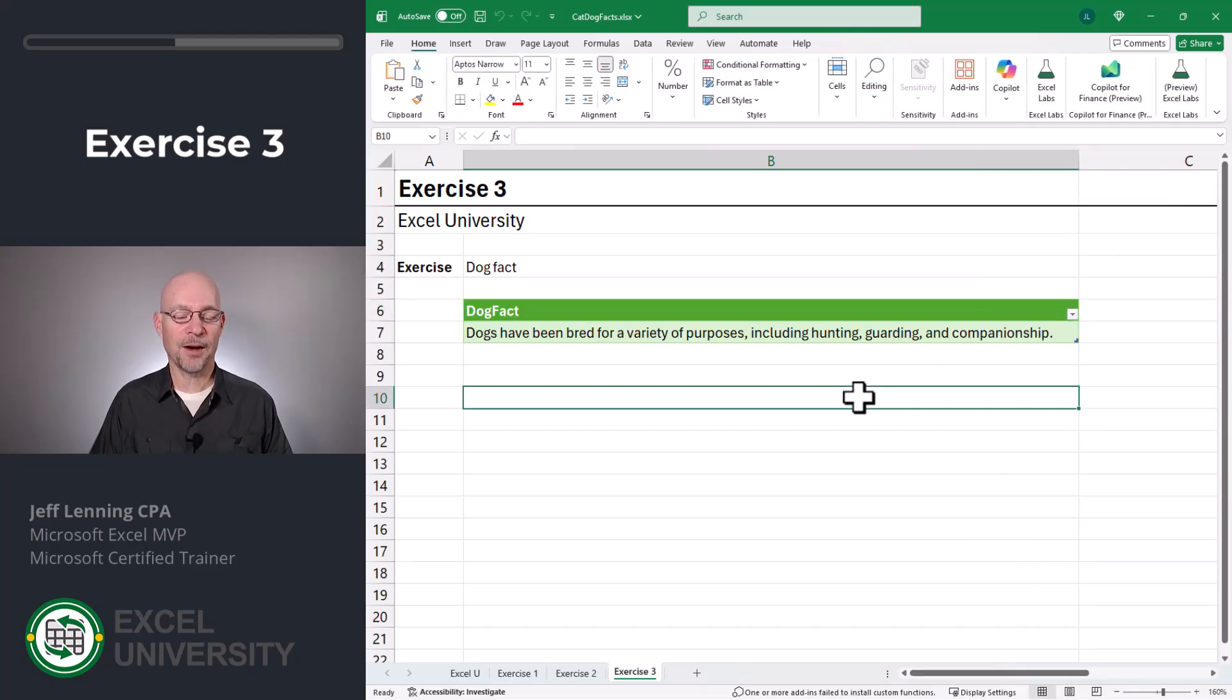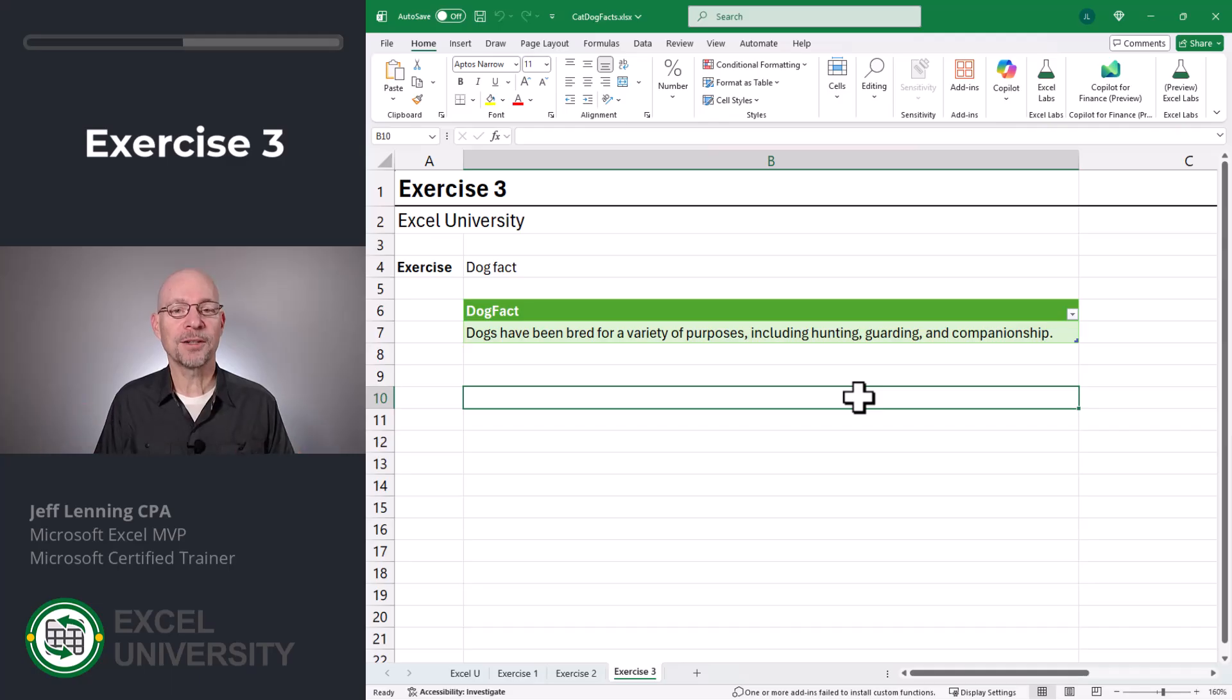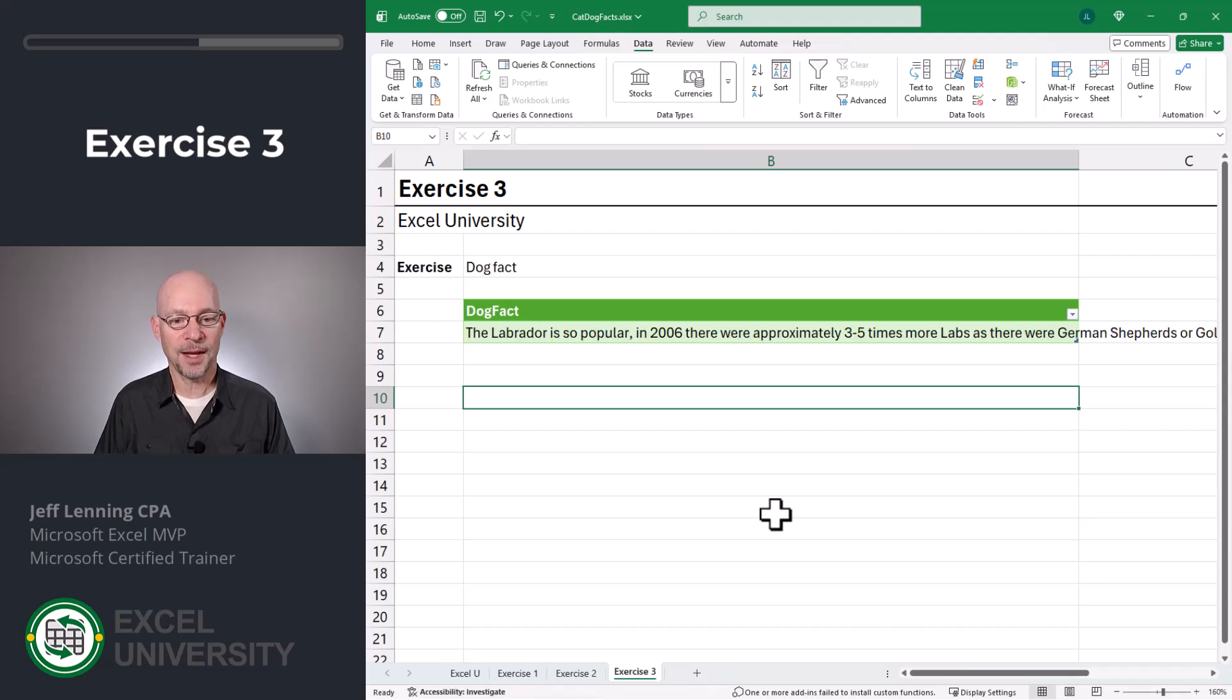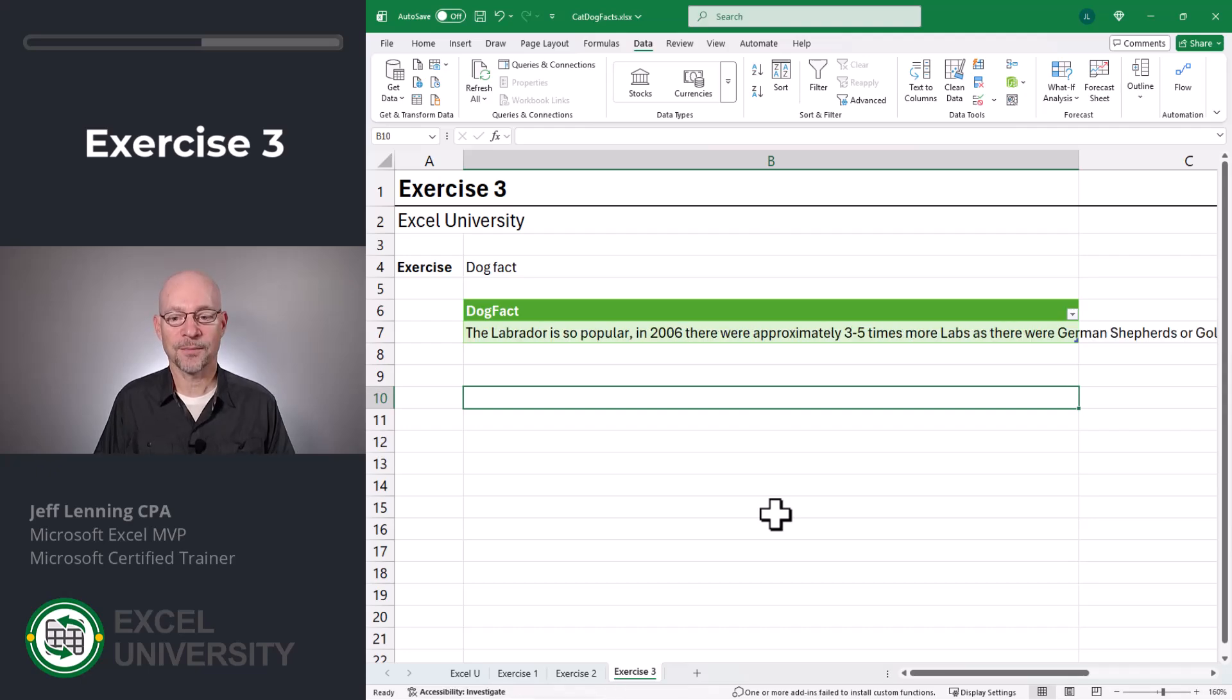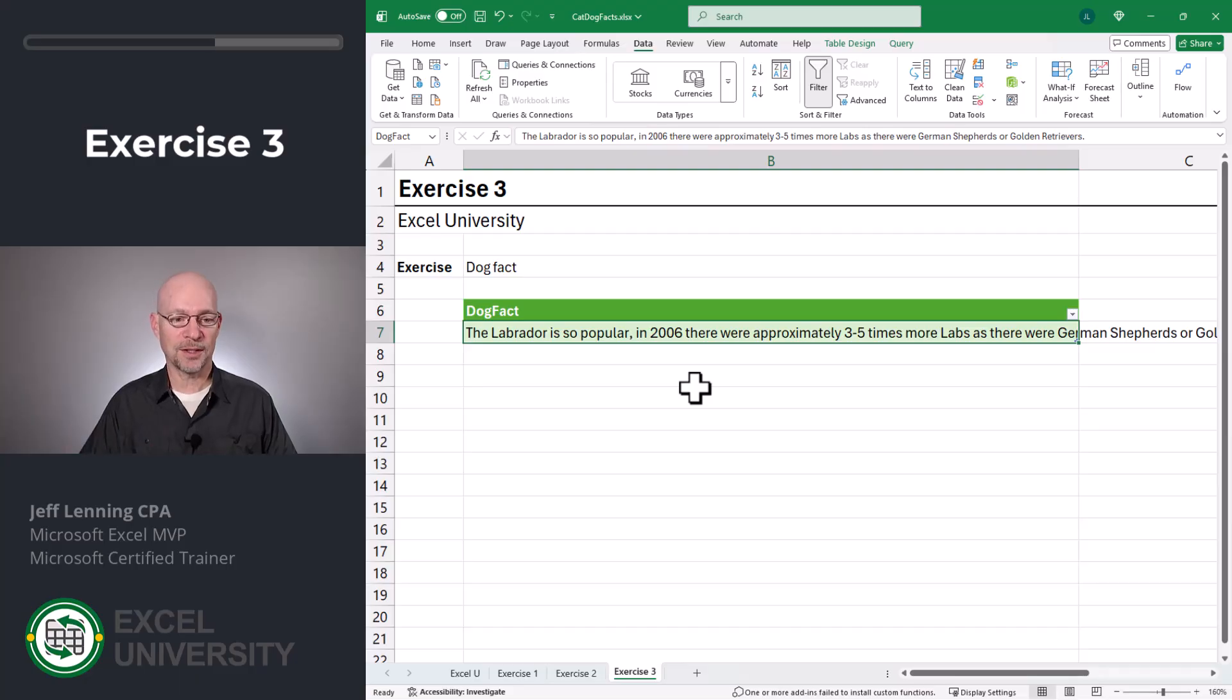And now I've got my daily facts. So when I'm ready to learn something new, all I need to do is go to data and refresh all. And boom. And now we have our new facts. And let's format this so it all appears in this cell.